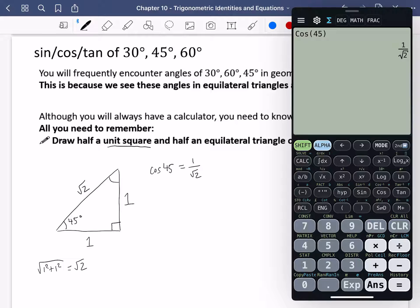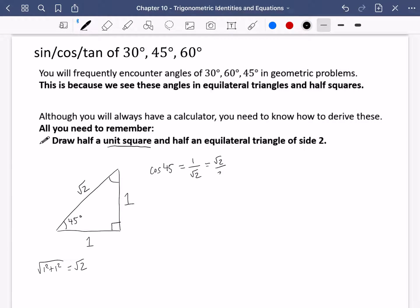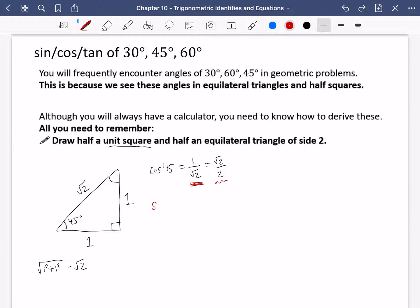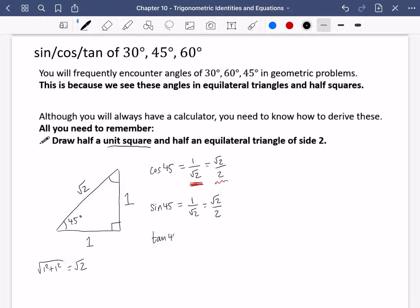On your calculators it will be rationalized and come up as root two over two. For the sine of 45, sine is opposite over hypotenuse, so sine of 45 is also one over root two, which is root two over two. Finally, tan of 45 is opposite over adjacent, which is one divided by one, so tan of 45 degrees equals one.